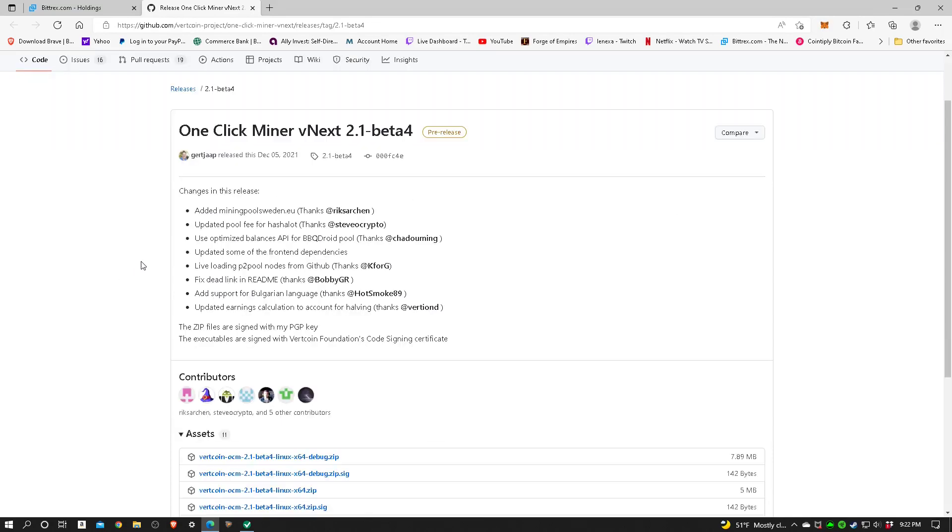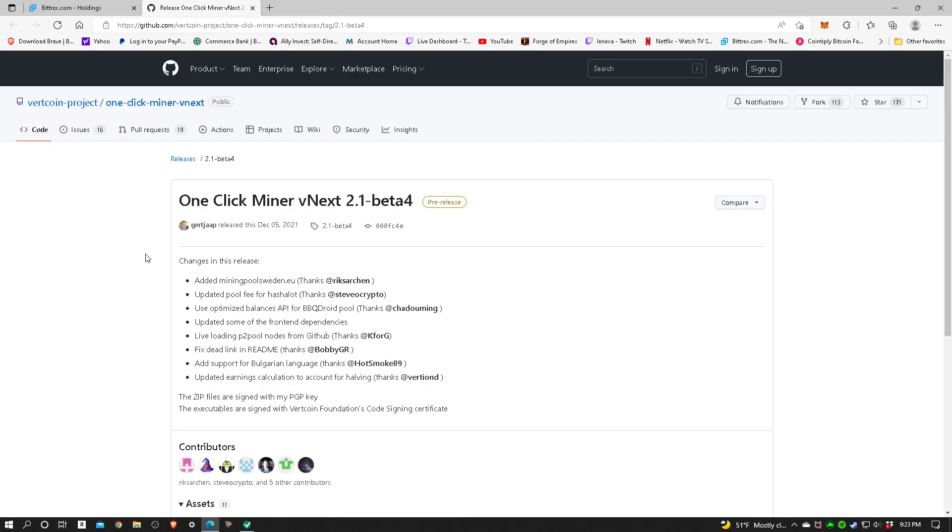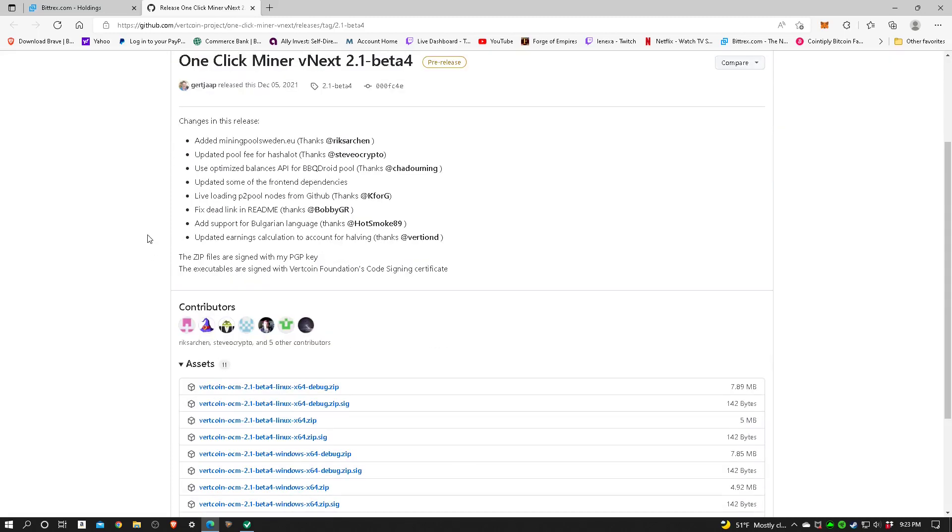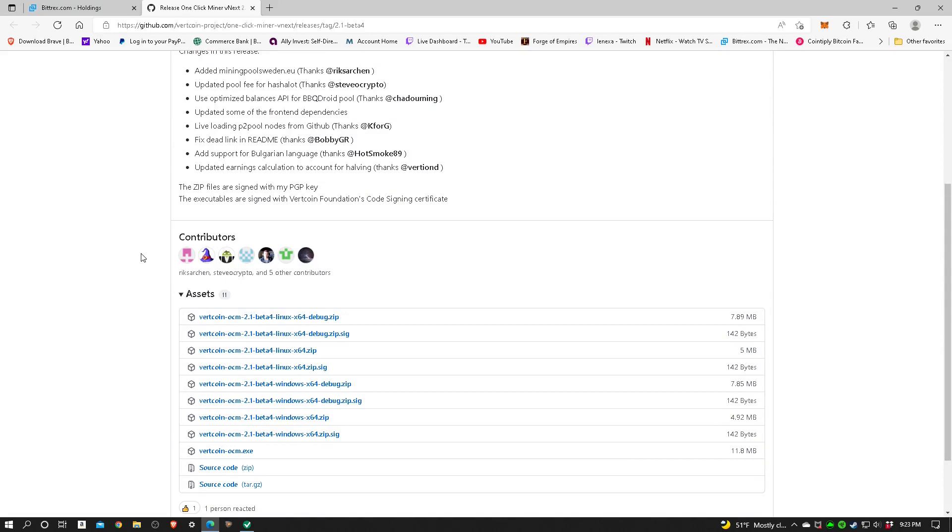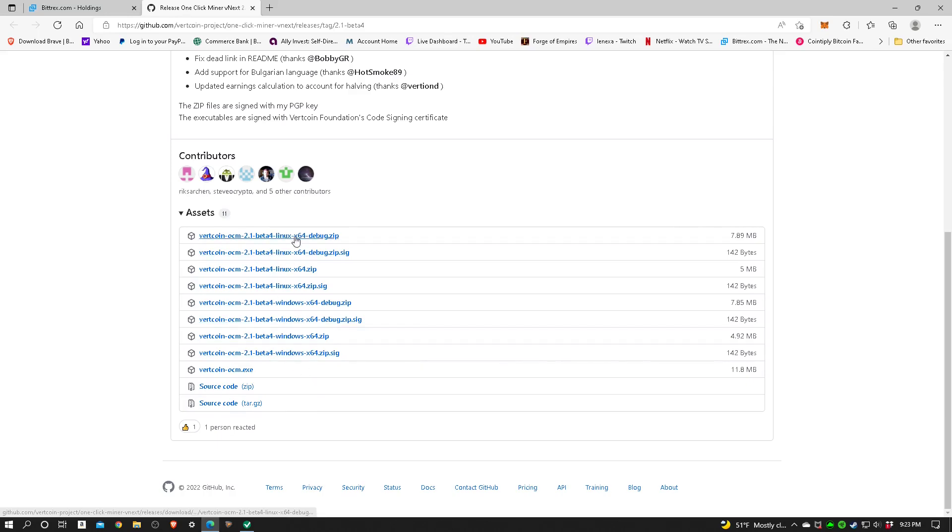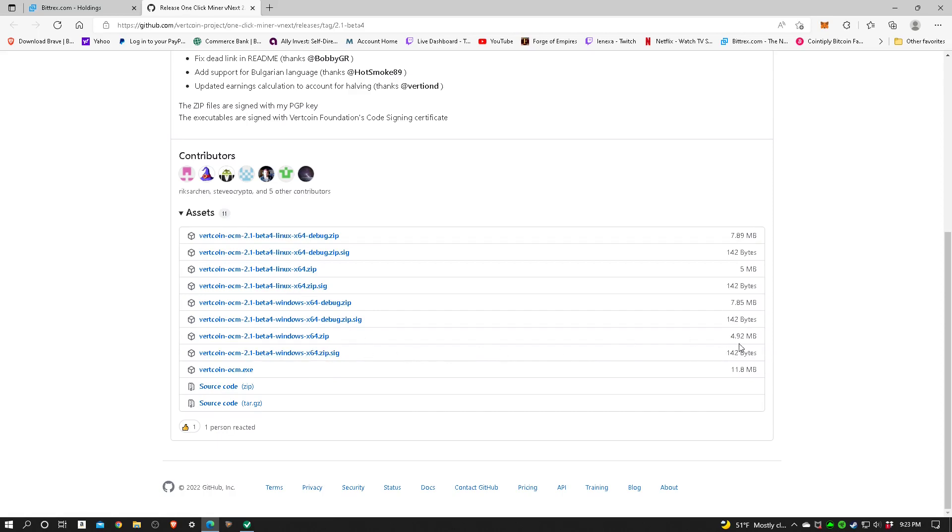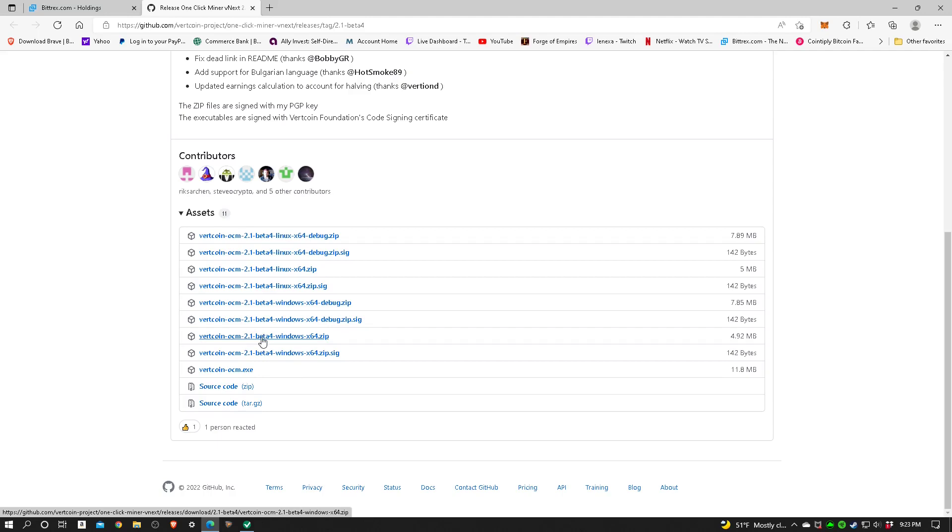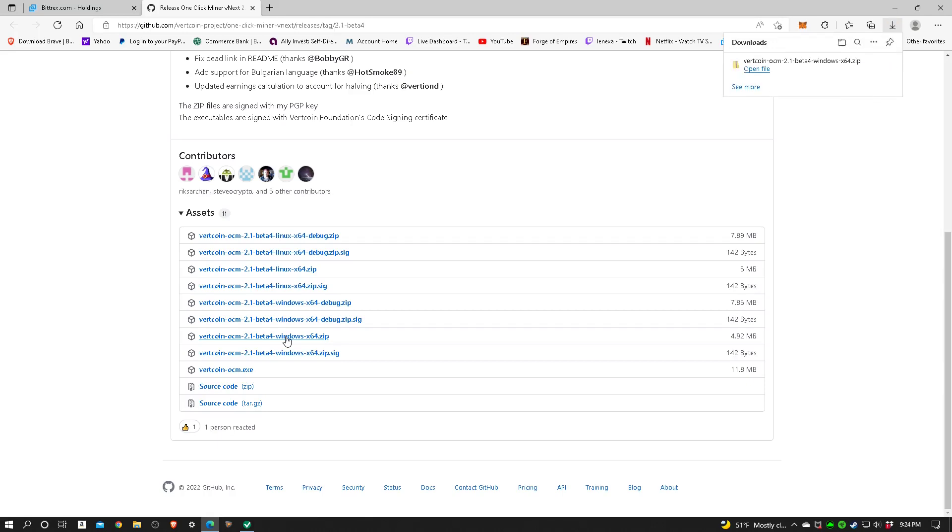It's taking us to the official one-click miner. This says beta 4 2.1 beta 4, which jibes with the message before. Now we just got to figure out which one of these is the correct one to download. They have Linux, Windows, Windows debug zip, and regular zip. This zip is 4.92 megabytes, so I'm pretty sure that's going to be it. Let's click on the beta and see what happens. It's already downloaded.